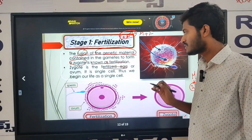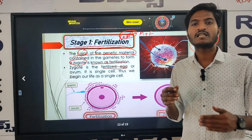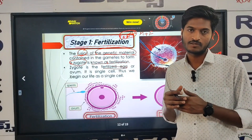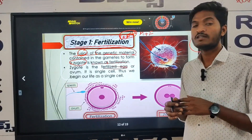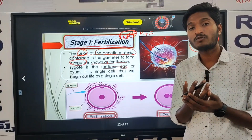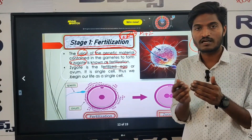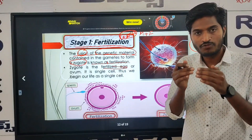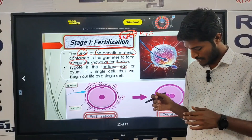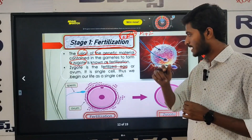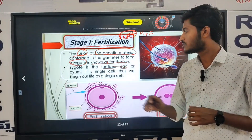Zygote is the fertilized egg. Zygote is the fertilized egg. After the process of fusion, it is called zygote.